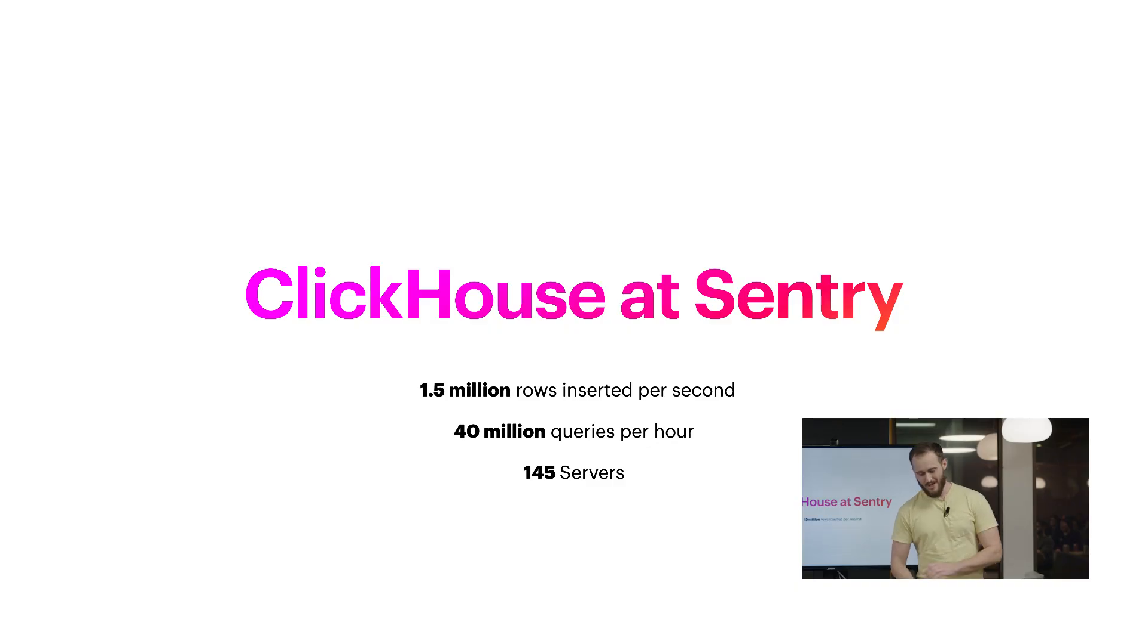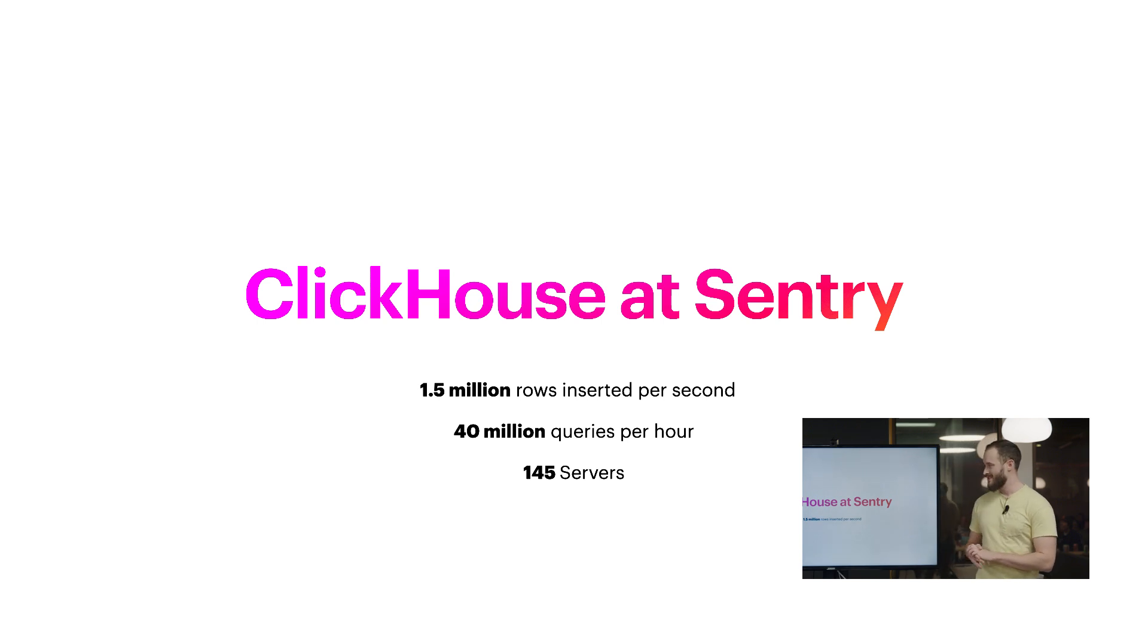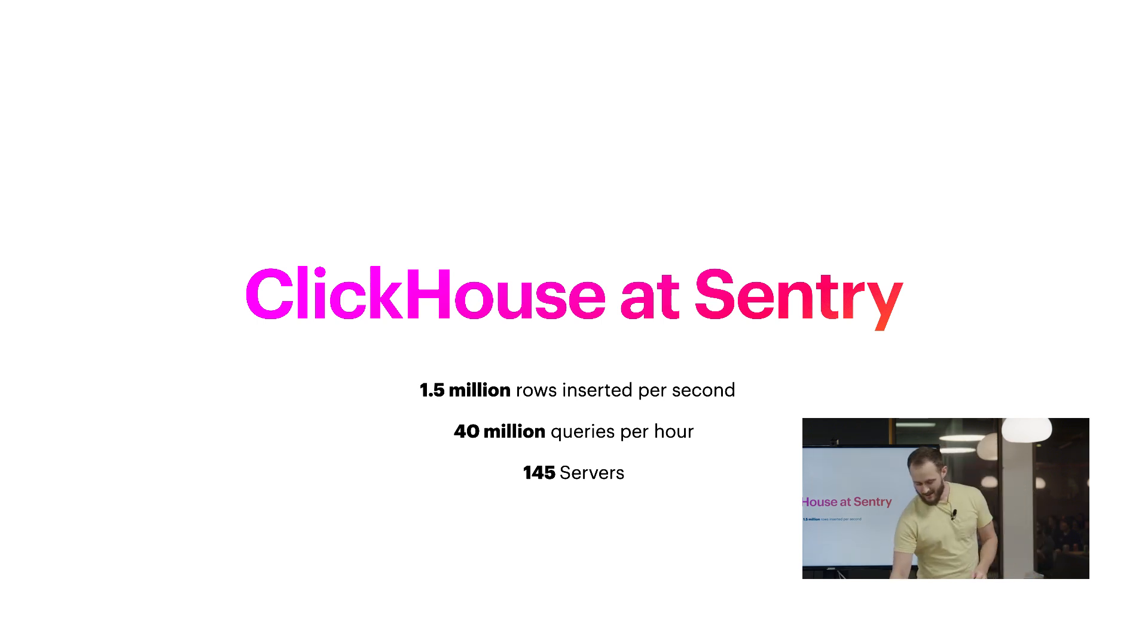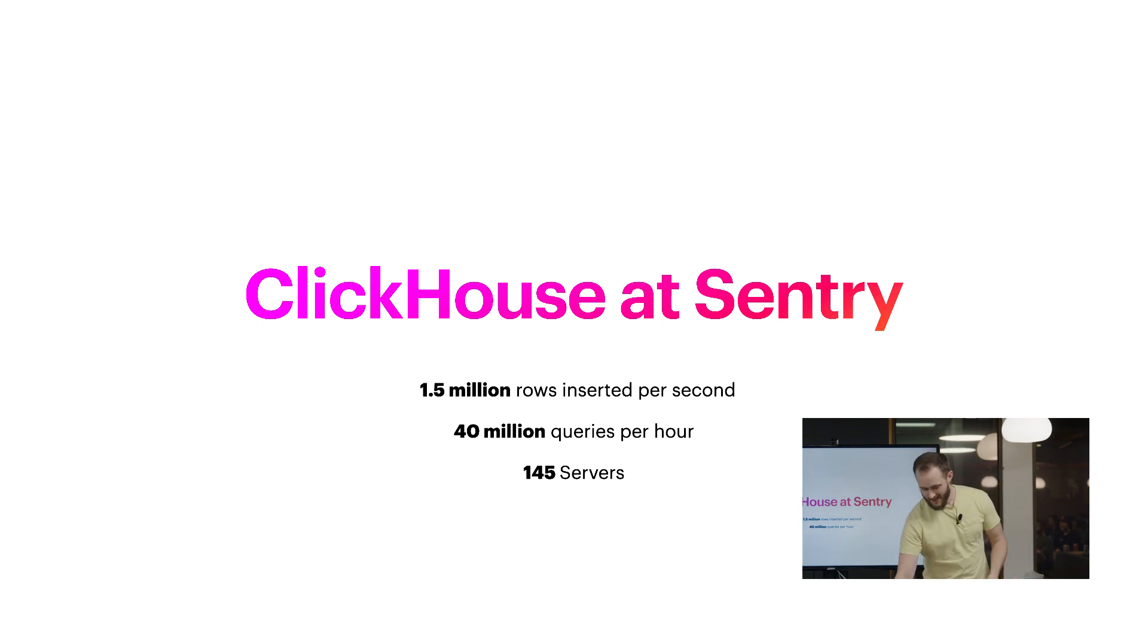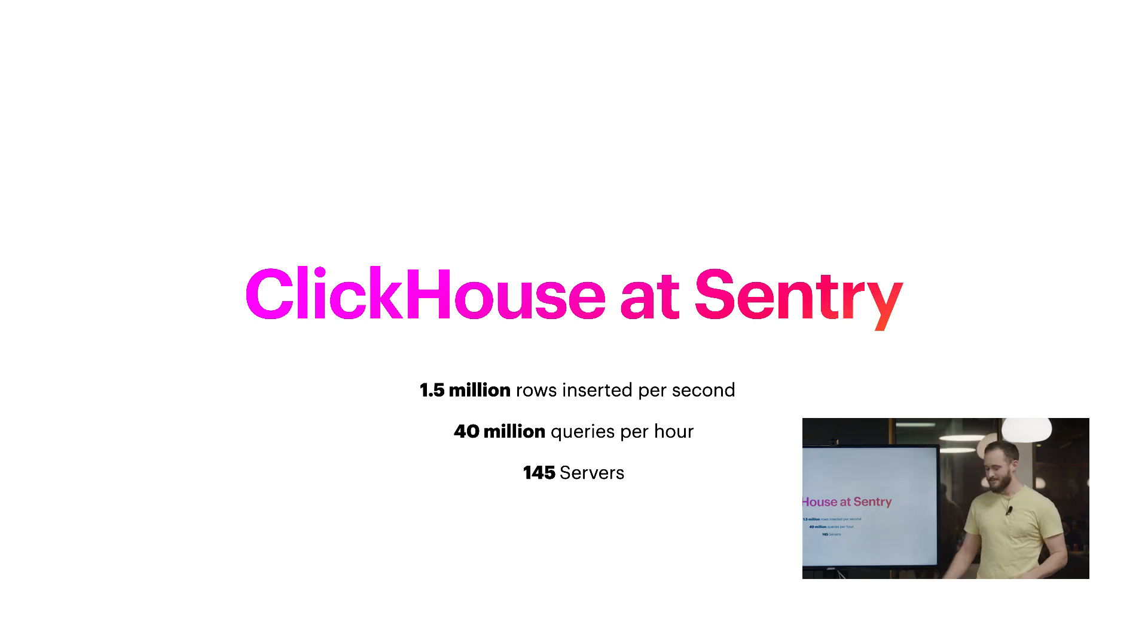We do at peak about one and a half million rows per second inserted into the database, 40 million queries an hour, and we run on a cluster of somewhere around 140 servers. So I think that's pretty cool. I don't know how big that is to everyone else in the audience, but to me it's pretty big.